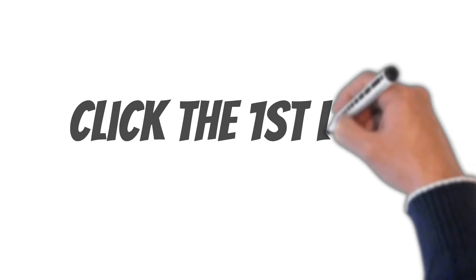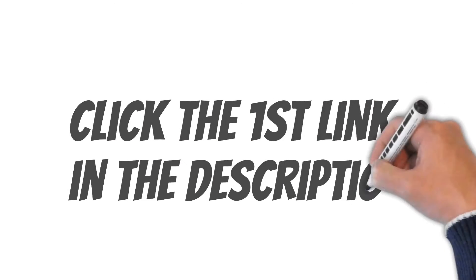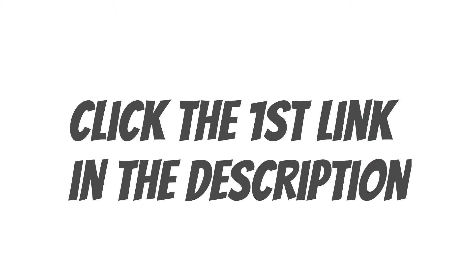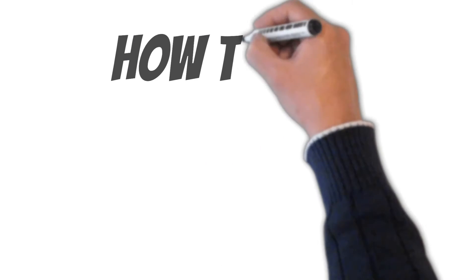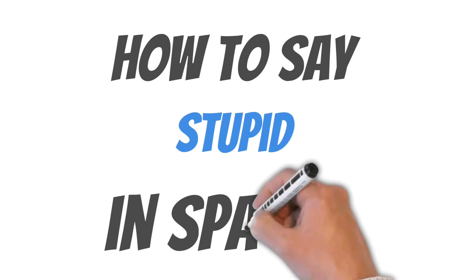Finally, if you'd like to become fluent in Spanish, click the first link in the description to learn more. Without further ado, here's how you say stupid in Spanish.